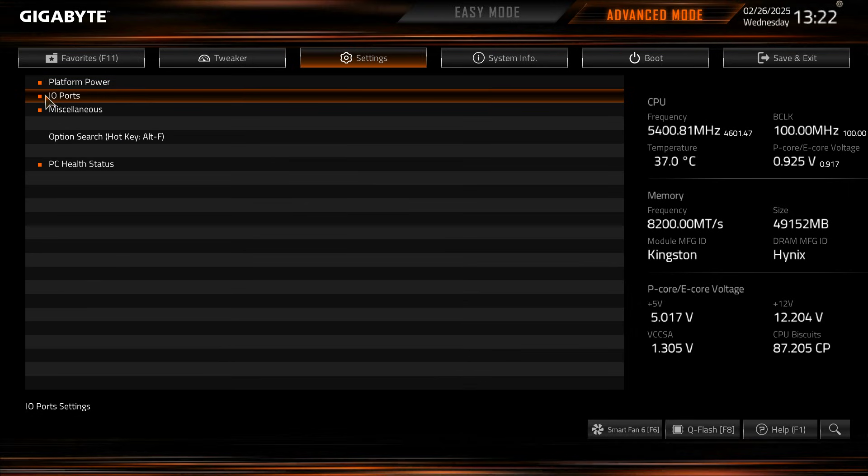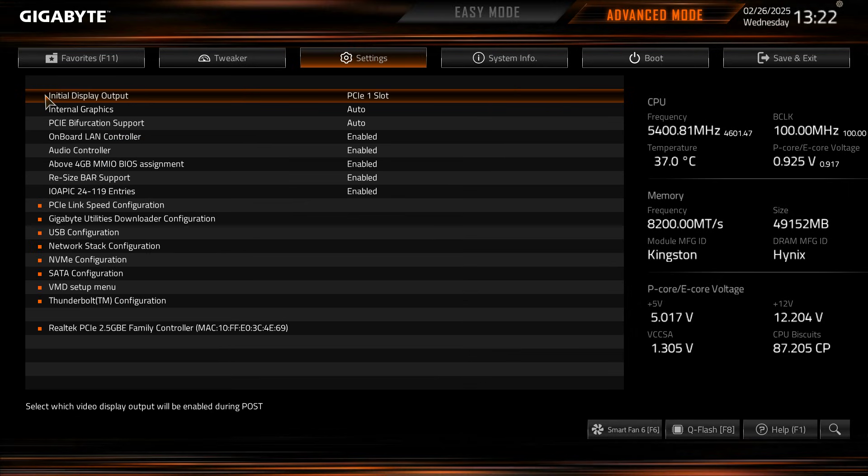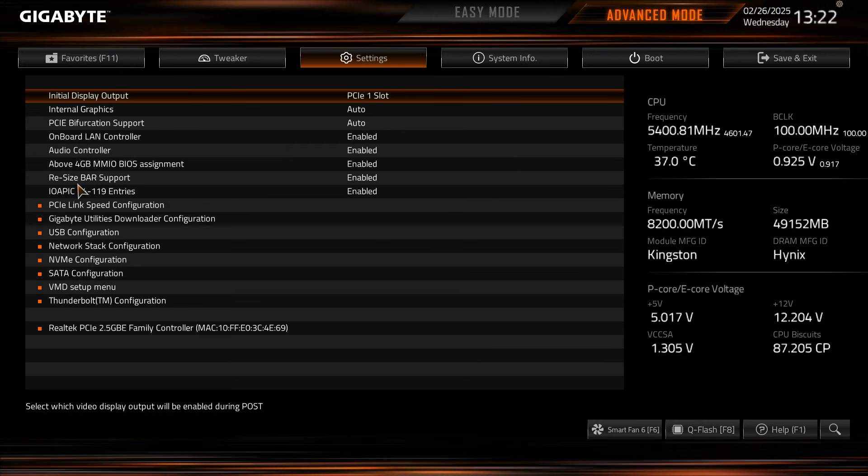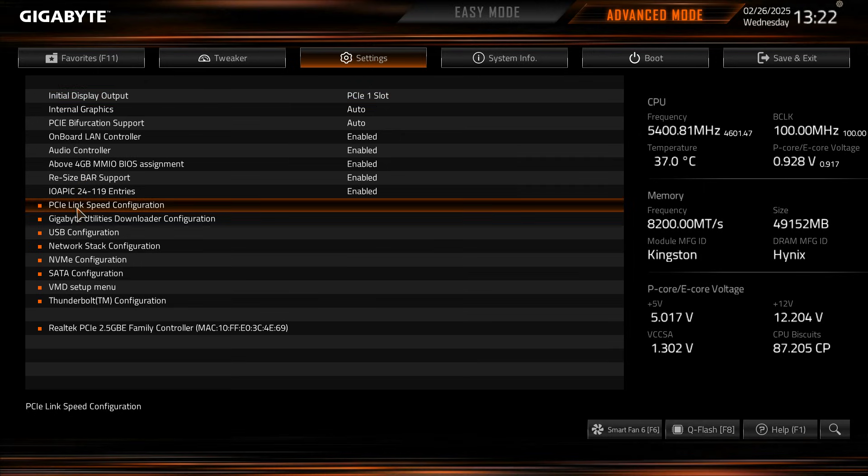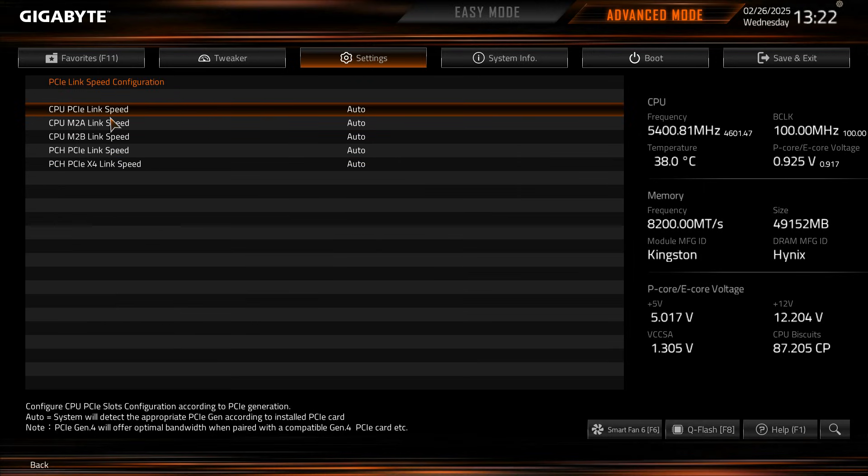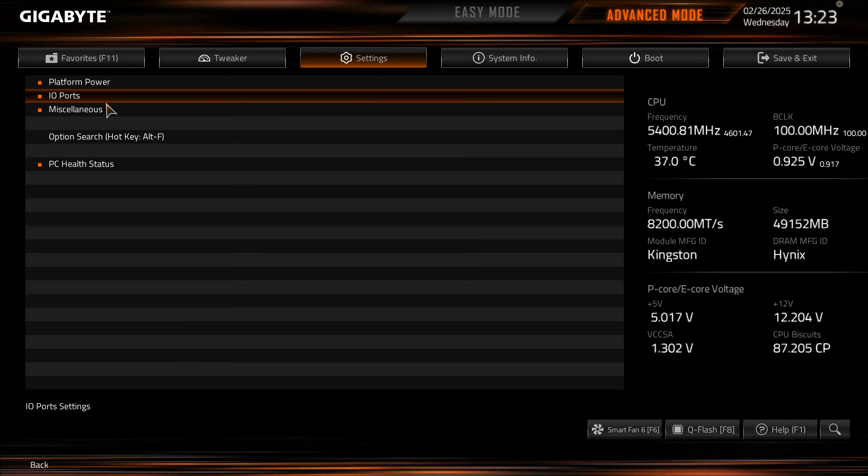IO ports, so this is essentially everything else that's on the board and its settings. So internal graphics, onboard LAN controller, you can enable or disable all of that stuff. PCIe link speed configuration, so you have that.